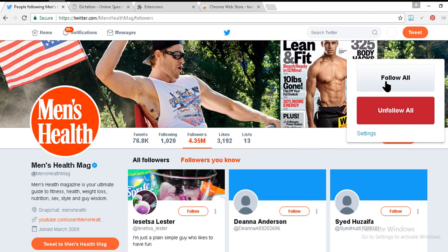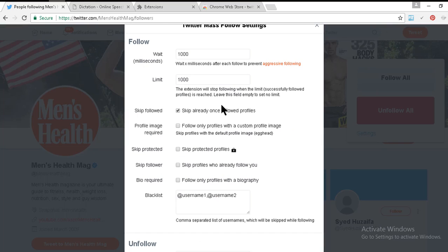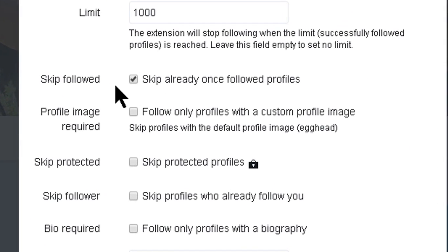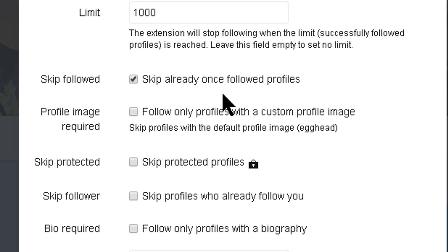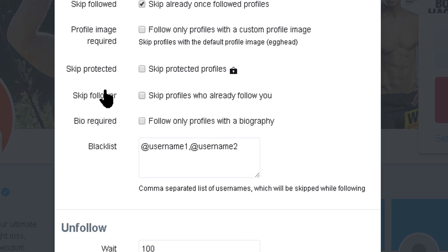If I do this every day, my extension will follow 1,000 people every day — I just click follow and it handles it. That's pretty cool. Now let's see the other settings. 'Skip Followed' means skip profiles you've already followed — people you follow who didn't follow back or don't allow you to follow. You can skip those. Here is the mind-blowing setting of this software.